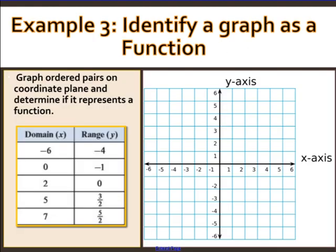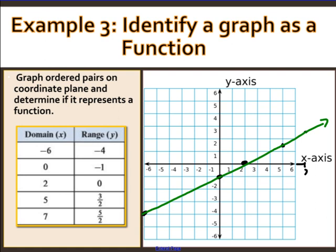Now let's graph ordered pairs and determine if it's a function. Plotting: (−6, −4), (0, −1), (2, 0), (5, 3/2), and (7, 5/2). Drawing a line through these points and applying the vertical line test, it only crosses in one place. So yes, this is a function.